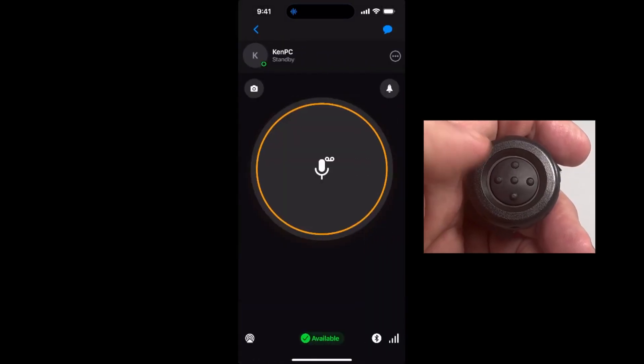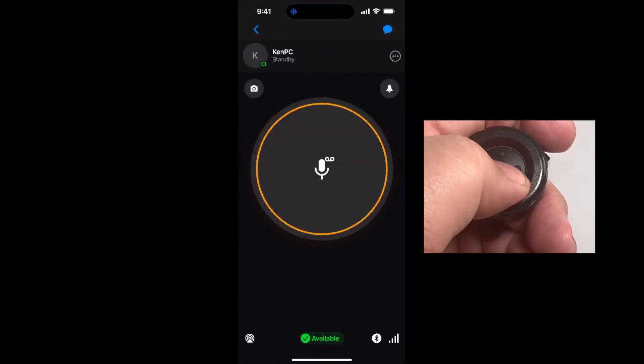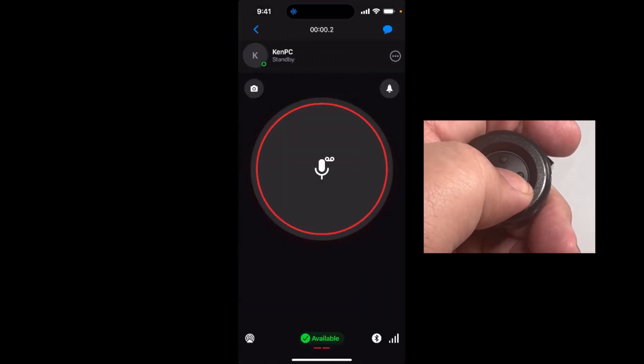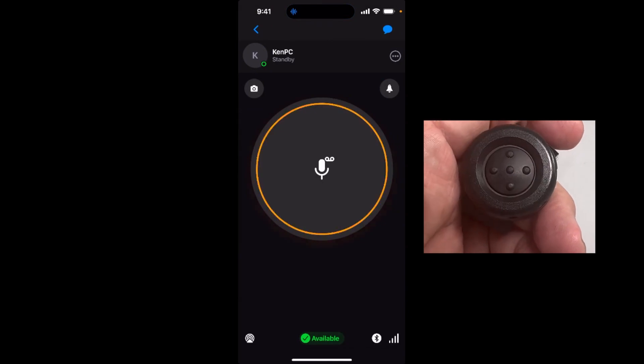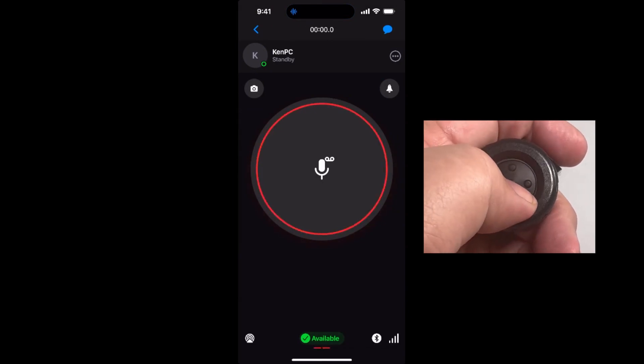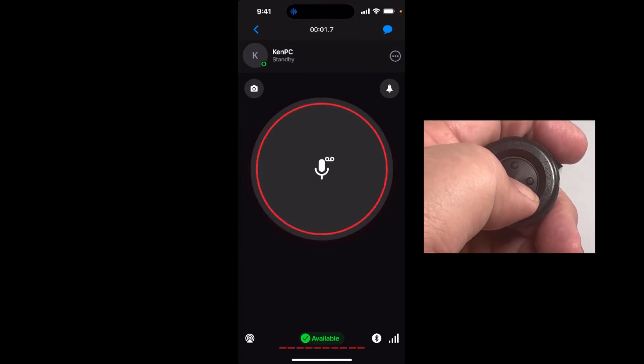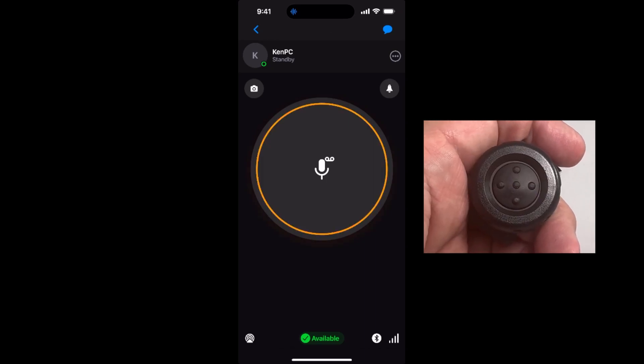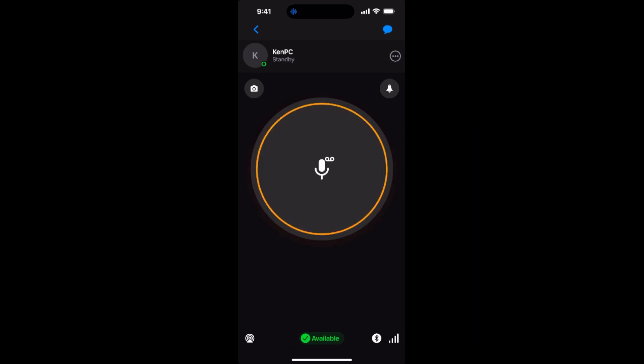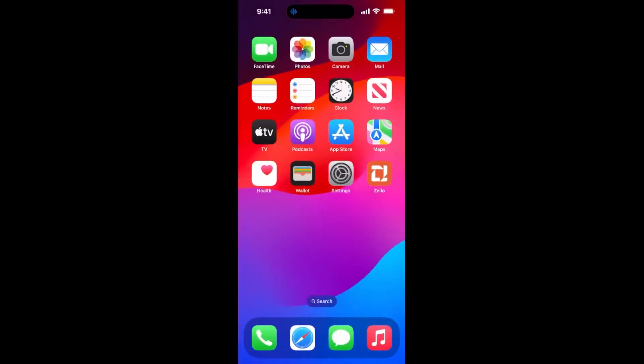Once the button has been paired to the POC app, your phone and the button will remember each other even if the devices are powered off or restarted. Pressing the button should cause the app to transmit, even if the phone screen is locked.